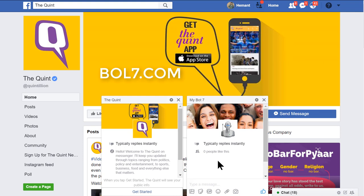I want to demonstrate this by taking an example of The Quint. The Quint is a news portal in India. They publish online news through Facebook and through their own app also. So this is their page.